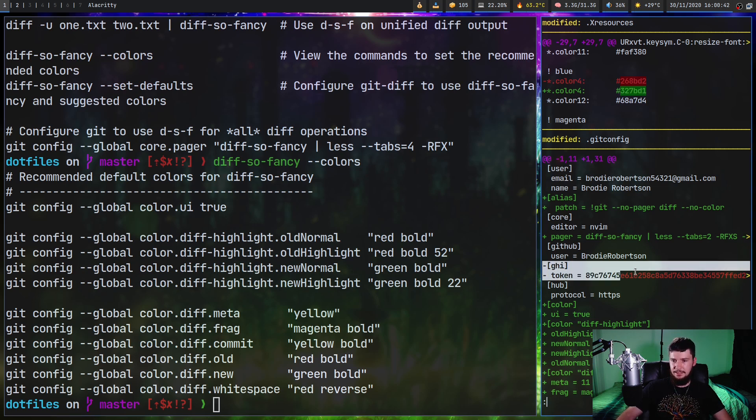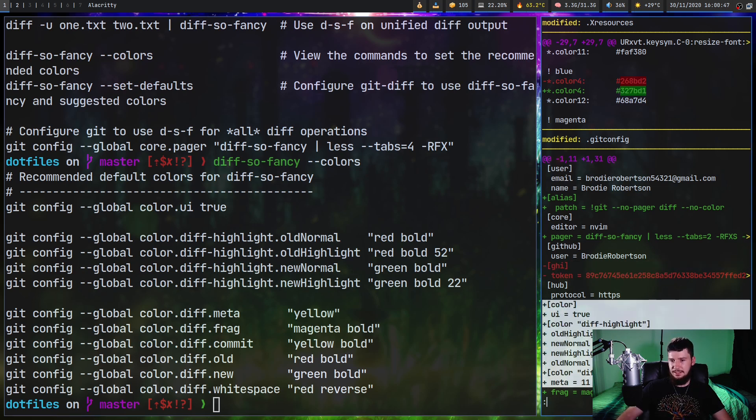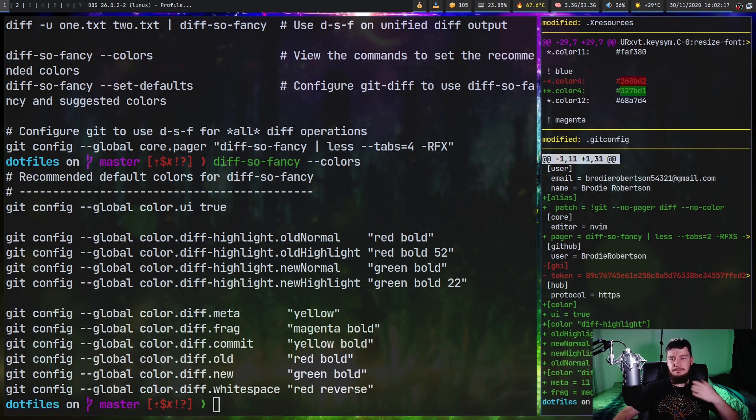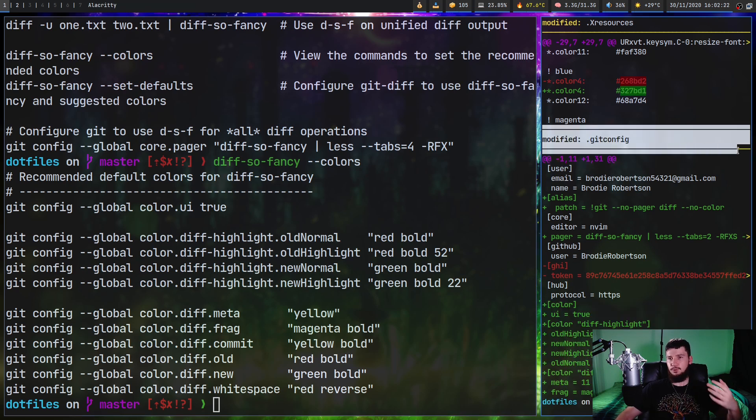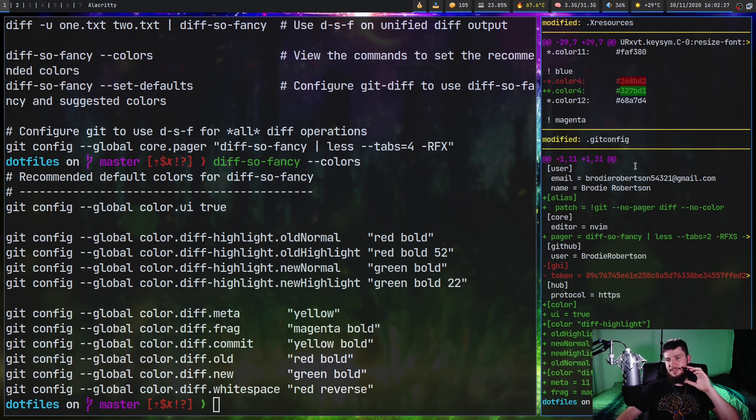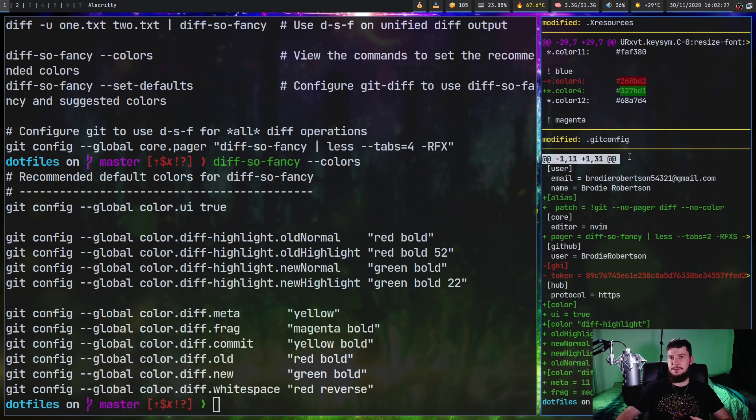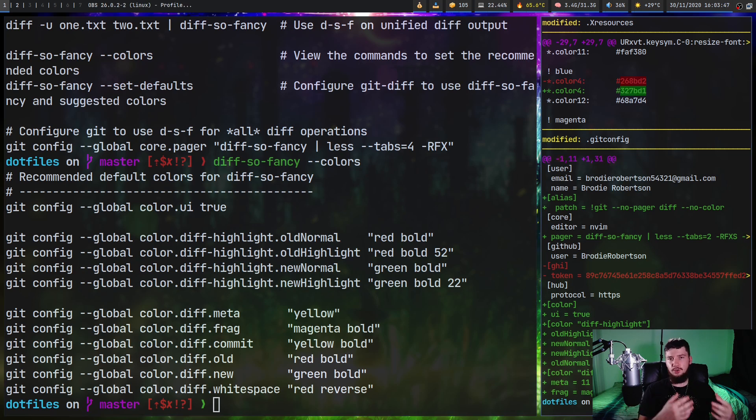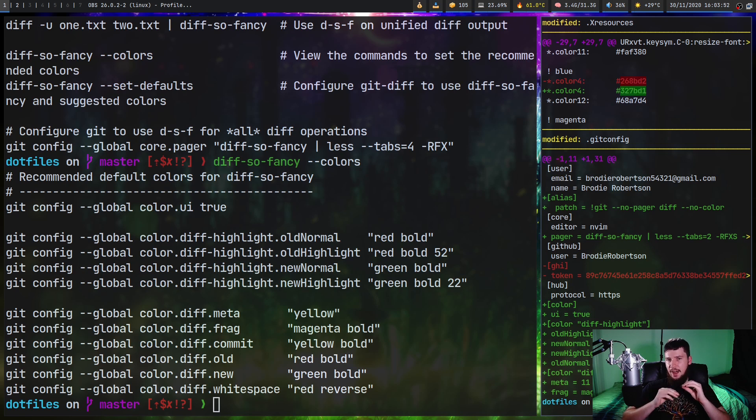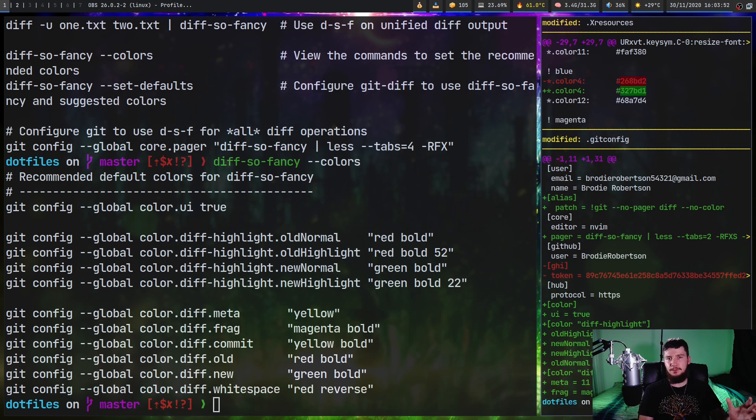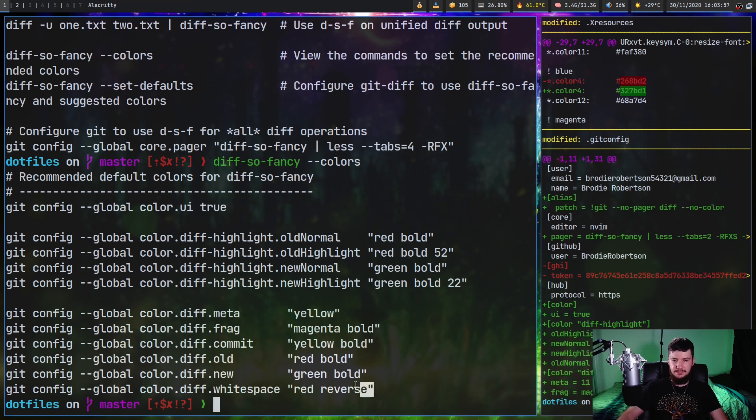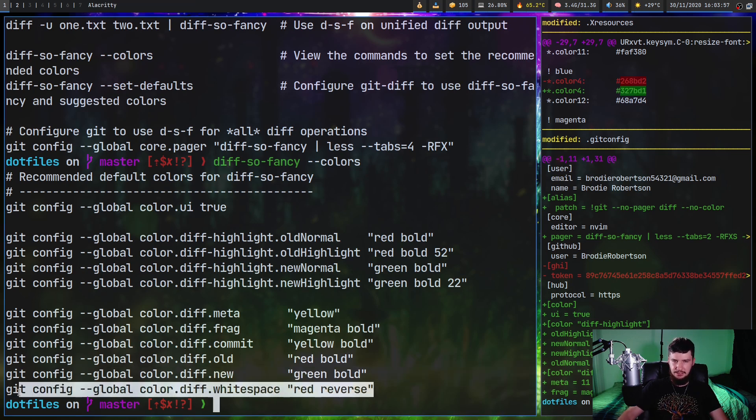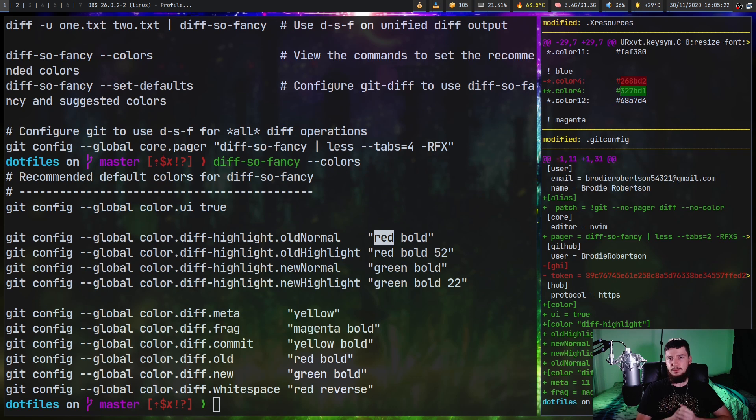So this part right here is old. This part right here is new. Then meta is going to be used for this part right here, which shows the name of the file and what's actually happening to it. And then frag is going to be used to actually mark what fragment you're actually looking at right now. The only one I haven't been able to discover is whitespace, which should seem pretty straightforward. But I've modified the value, changed the color, stopped it being reverse and it doesn't seem to actually be doing anything. So I'm not really sure what this is supposed to be related to.